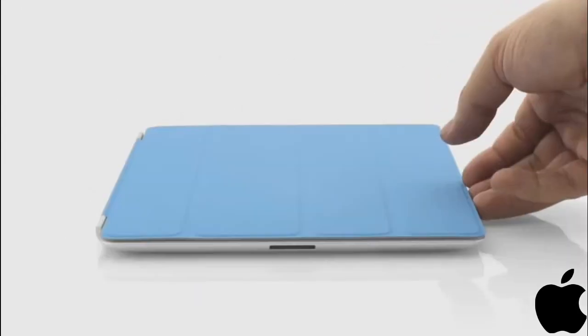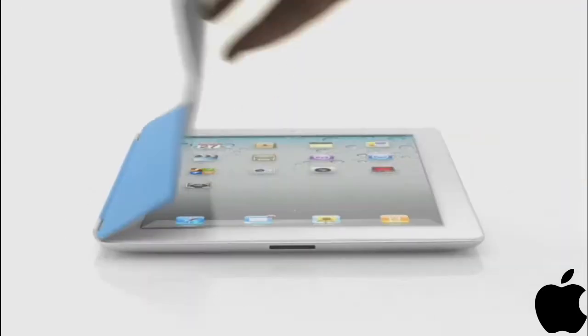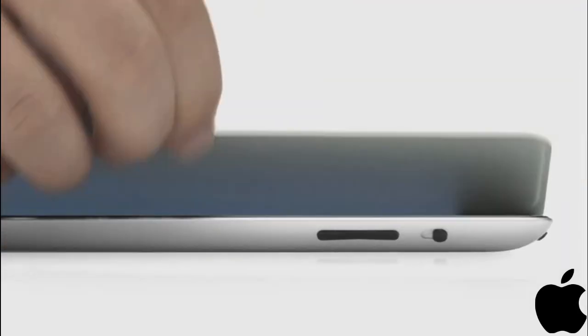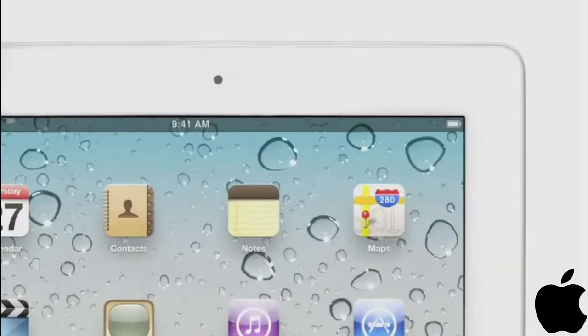It attaches magnetically, it aligns perfectly and it's just as easy to remove. When the iPad detects you've opened the cover, it immediately wakes from sleep. And when you close the cover, it puts it back to sleep.